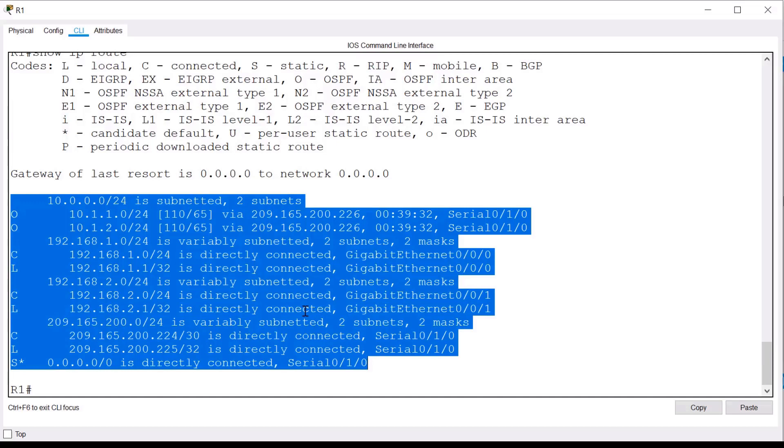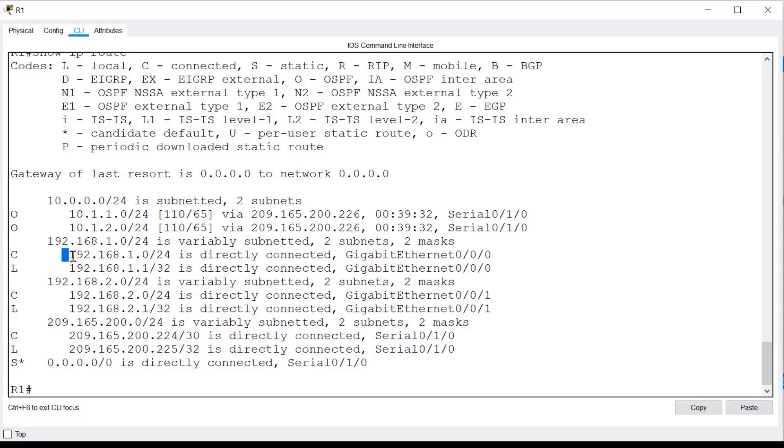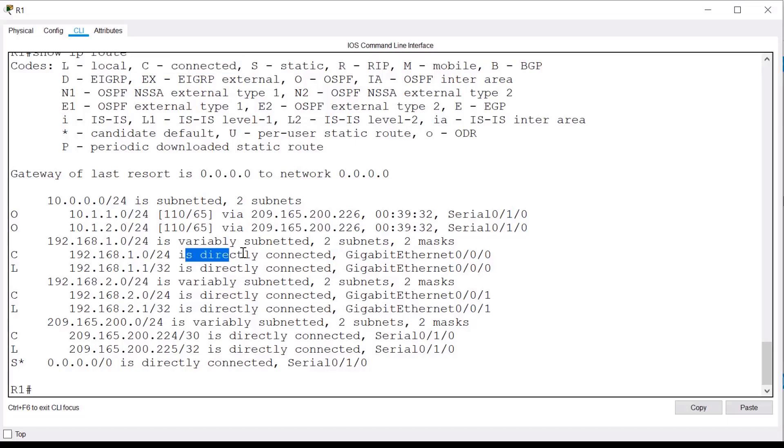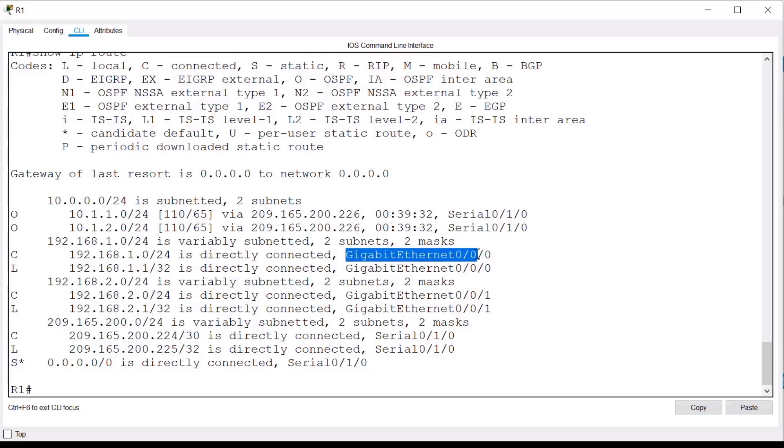Let's further examine some individual entries. First, let's look at the entry for network 192.168.1.0. The letter C in front of the entry is the route source and indicates that the source of this route is a directly connected network. Gigabit Ethernet 0.0.0 is the interface to which that network is connected.